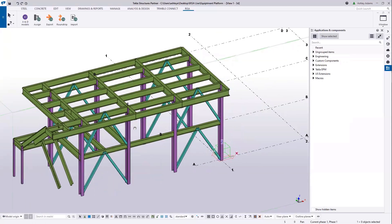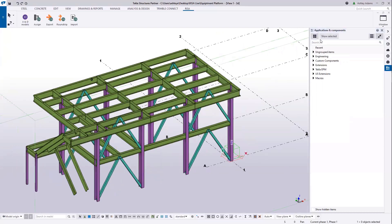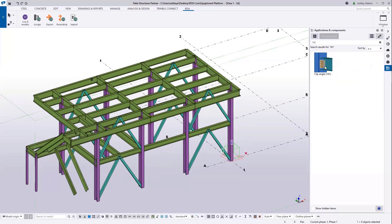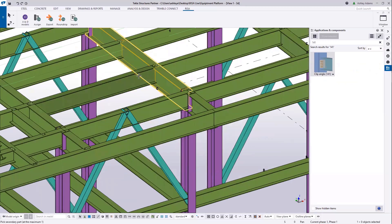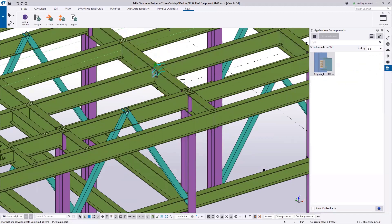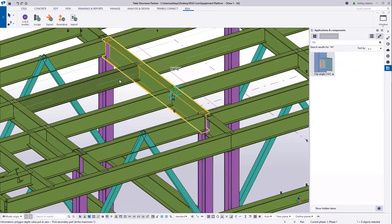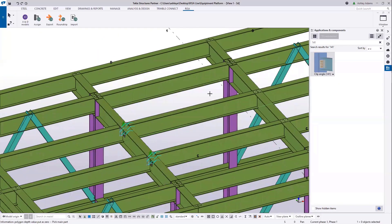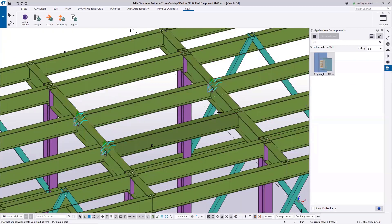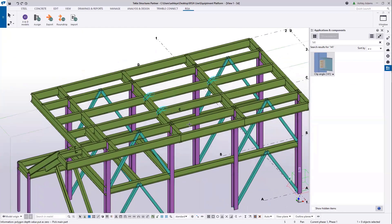I'm going to assign some connections here. In my applications and components dialog, I'm going to type in the number code — I'll choose 141, which is the standard clip angle. The first thing I want to do is select the girder and then the beam, and that's going to generate that clip angle connection. I'll do that again a couple of times. I'm only going to do a few connections here just to give you guys the general idea of how you would go about doing this.